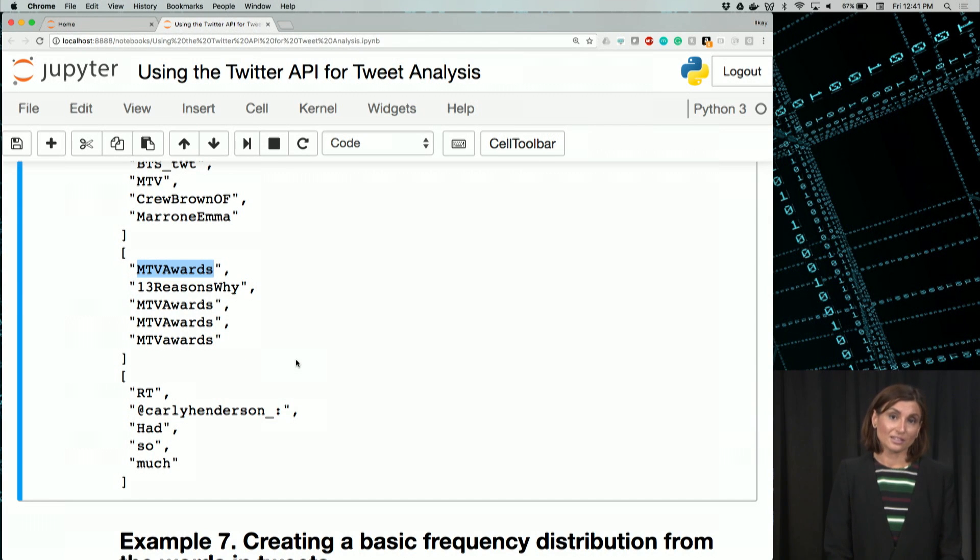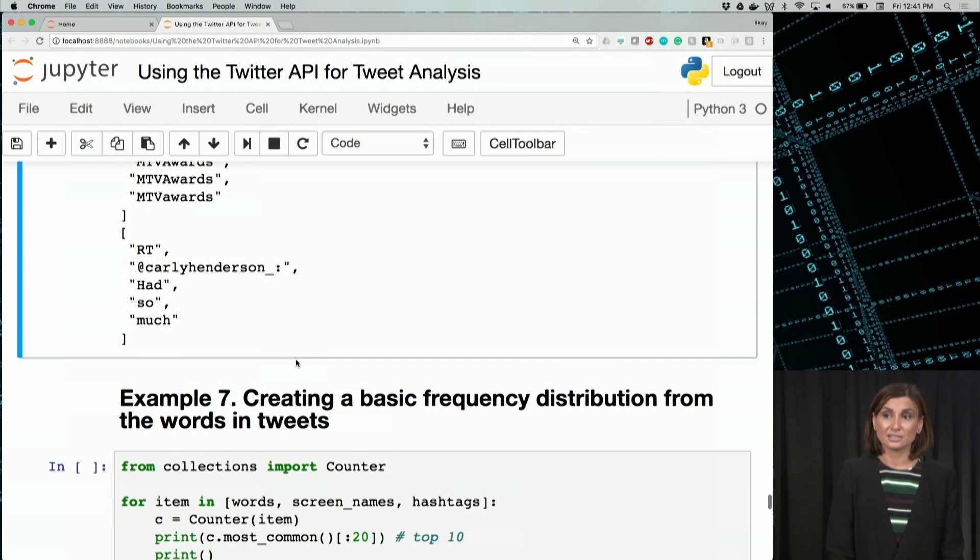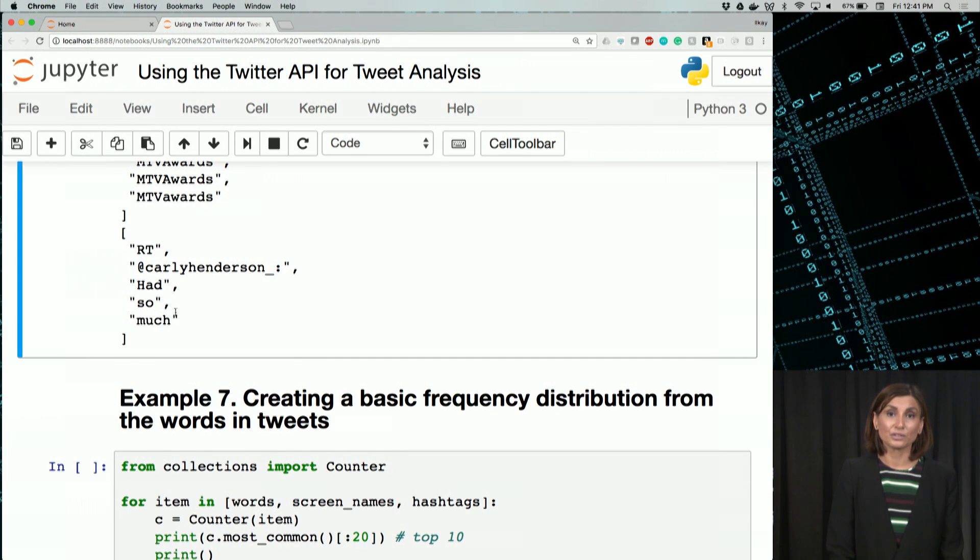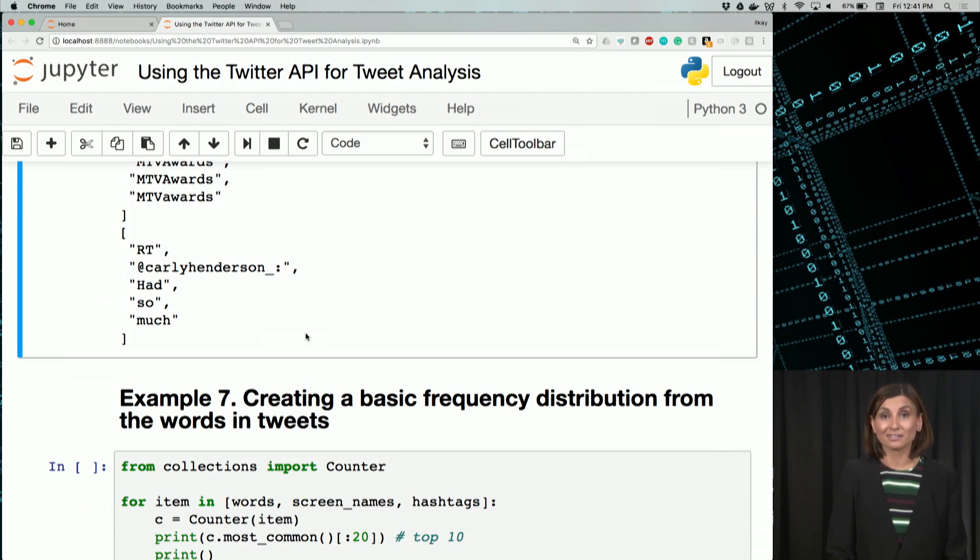Next, we'll find the frequencies of these words. But first, let's move on to the next video and review what we mean by frequencies, and what are the techniques we'll be using for that.